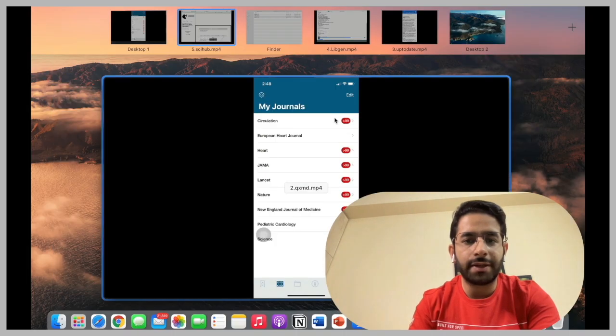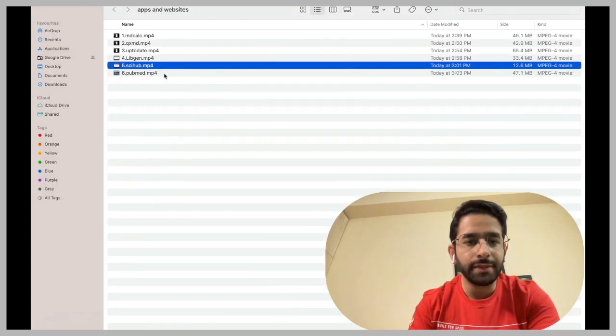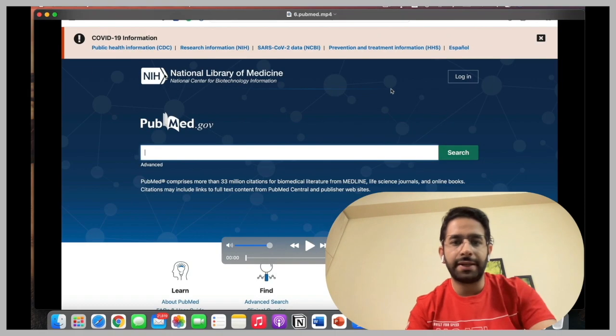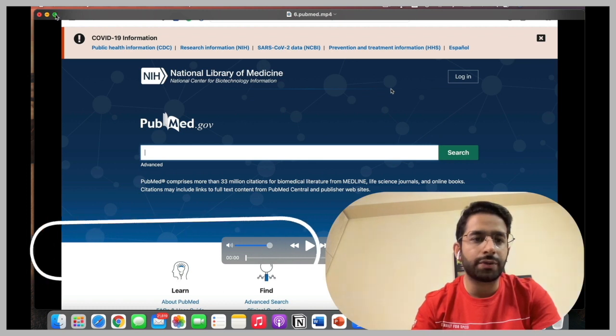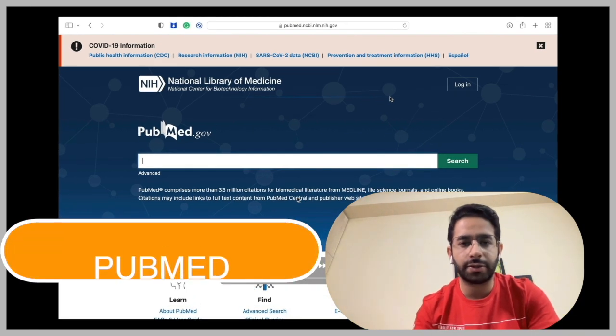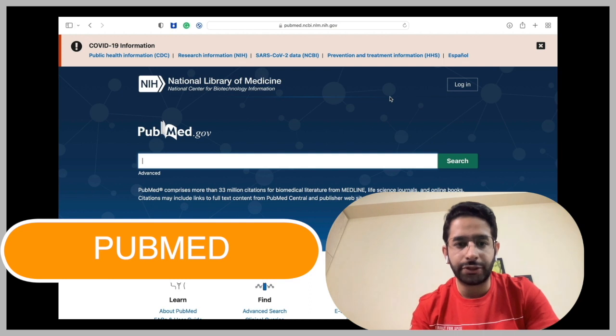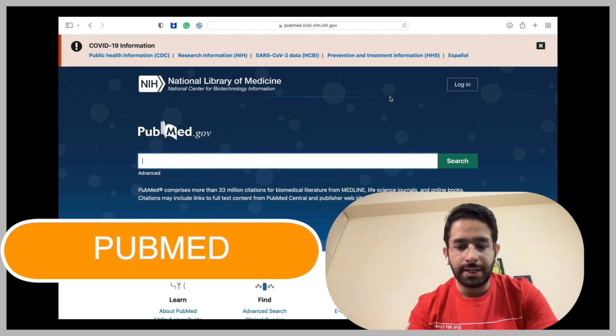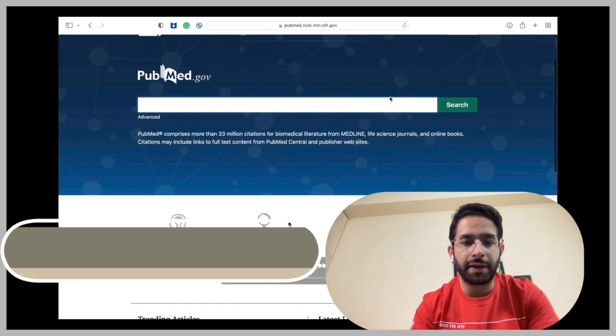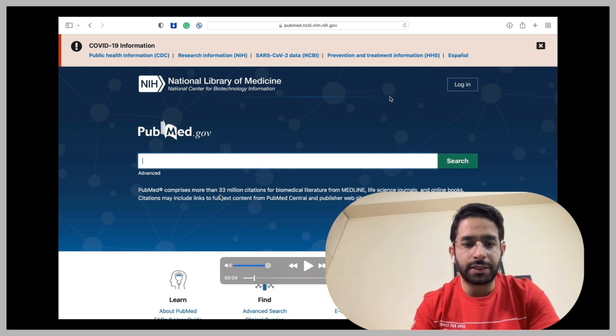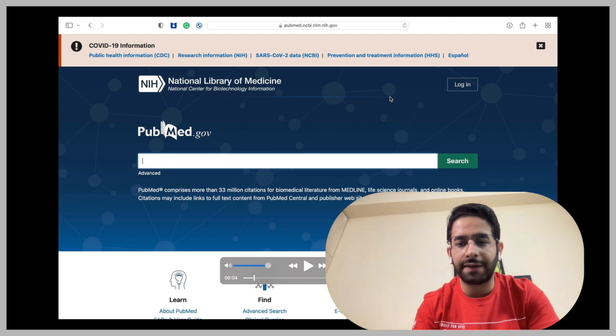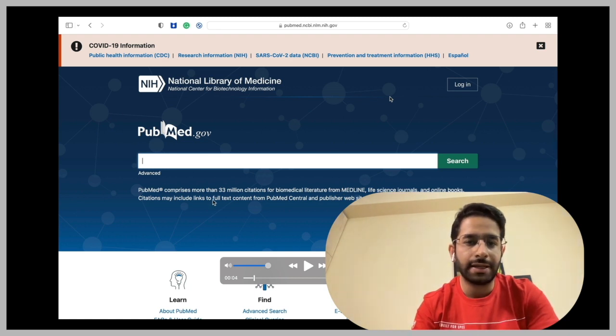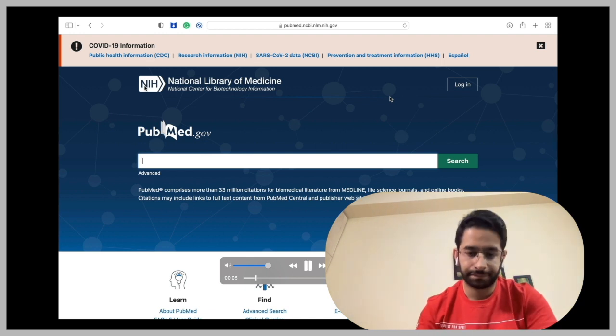And the third one is PubMed. Again, if you are preparing your thesis or the protocol of your thesis, you have to do a literature search. Well, the best place of course is PubMed. So this comprises more than 33 million citations from the biomedical literature from Medline, life science journals and online books. And it's from the official US National Library of Medicine.